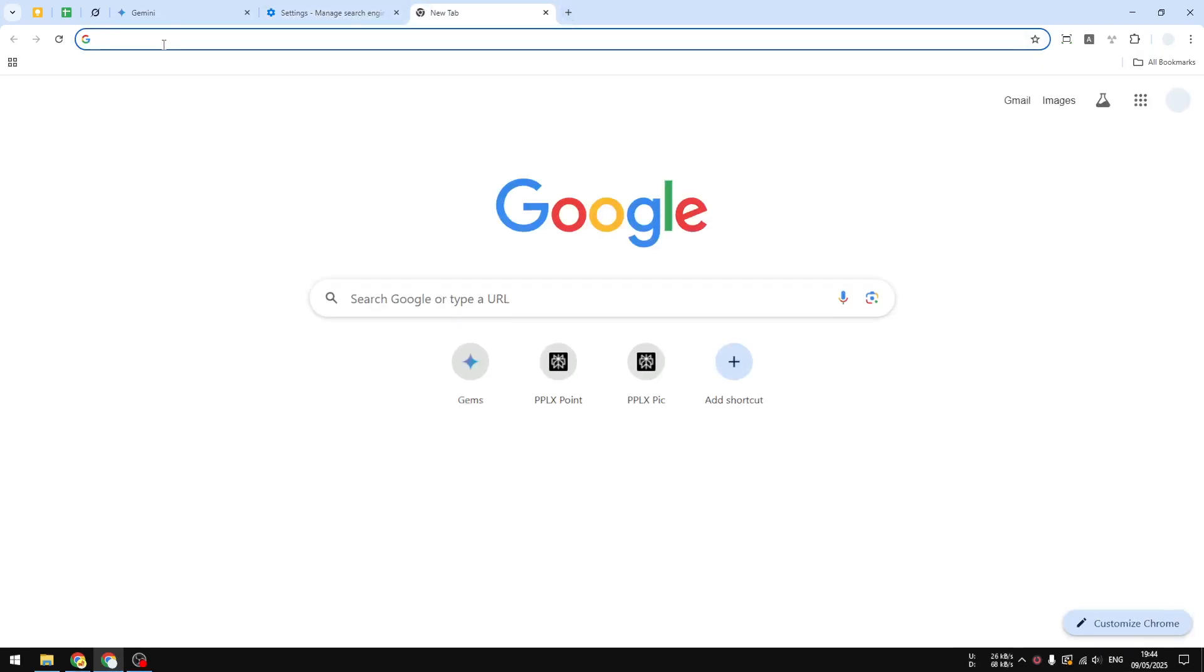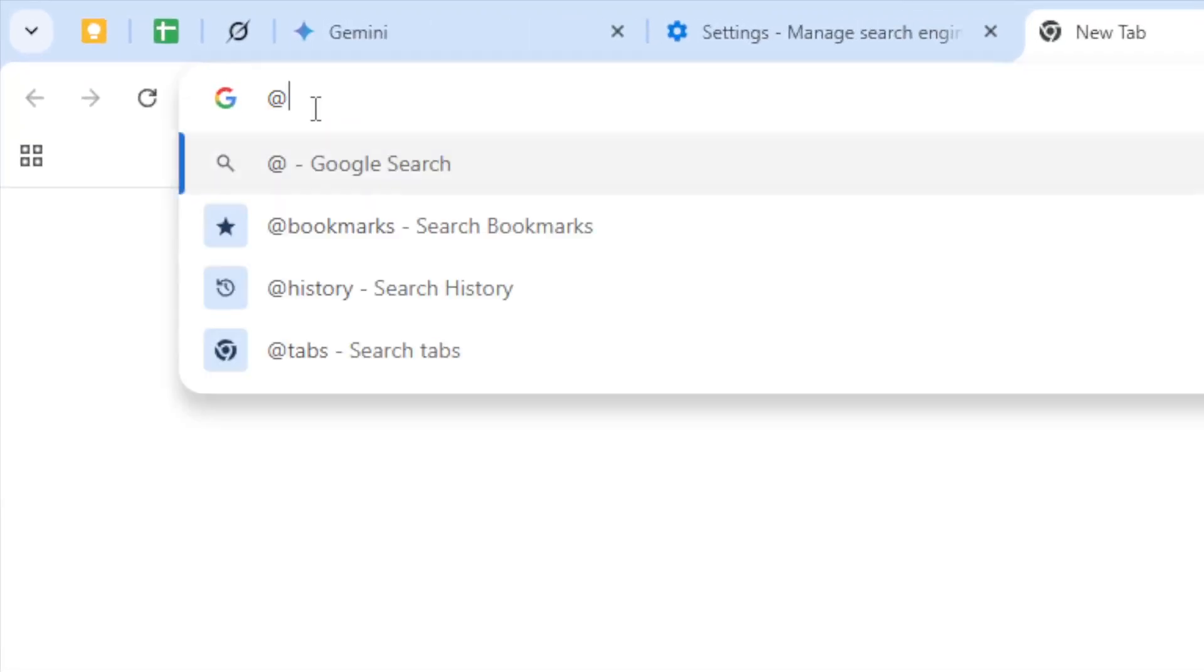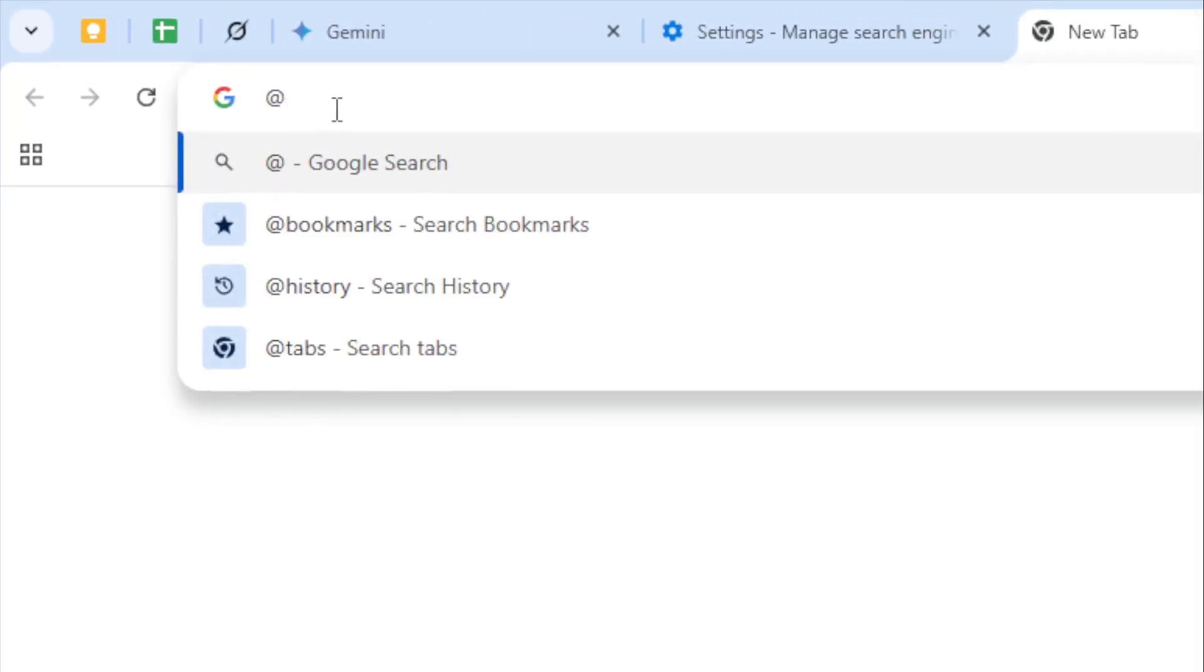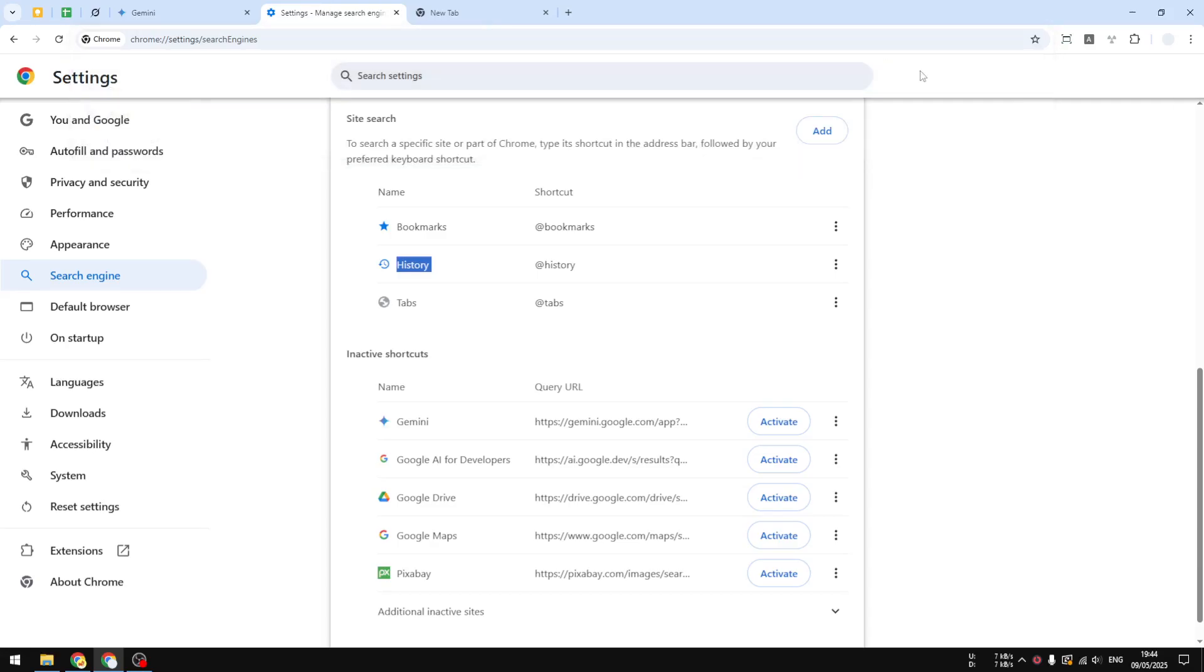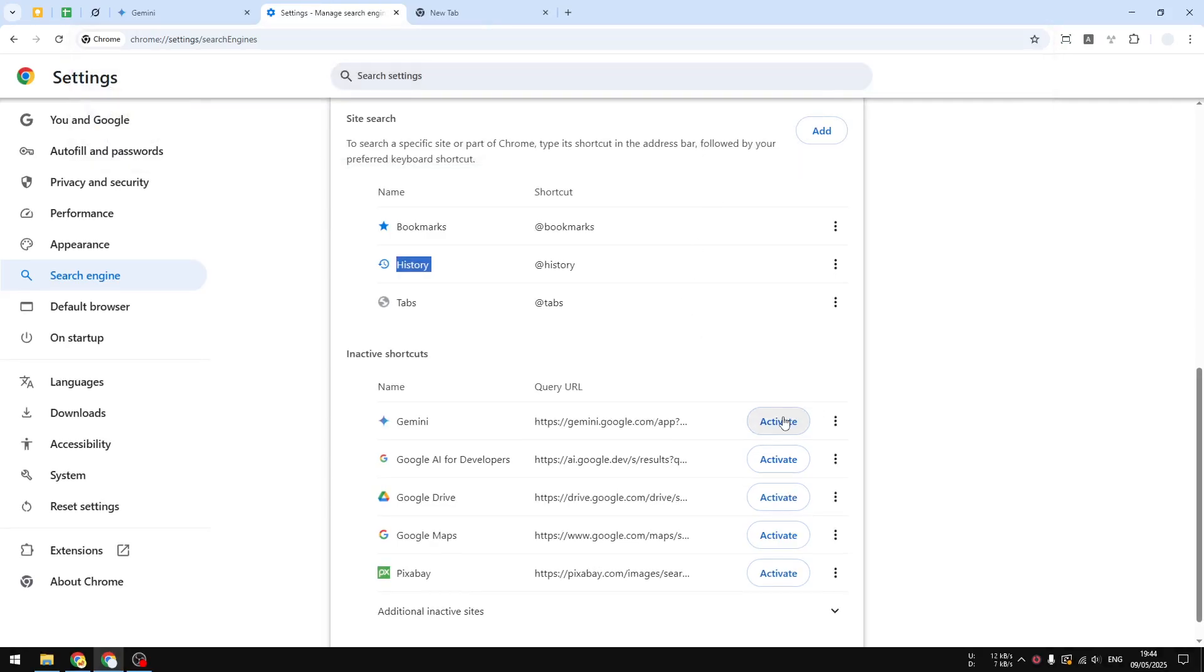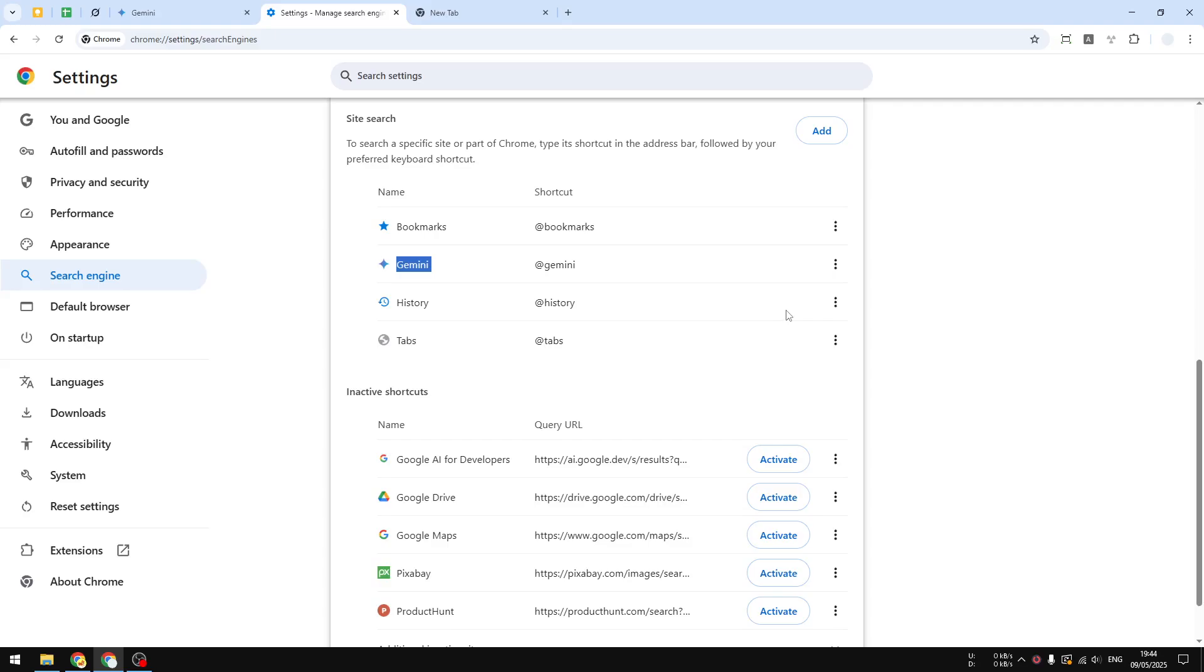If you open a new tab and type the @ symbol again, there is no Gemini anymore. But if you change your mind, you can always go back to the settings and enable Gemini once again. It cannot be deleted, but it can be deactivated or activated depending on whether you want to use it.